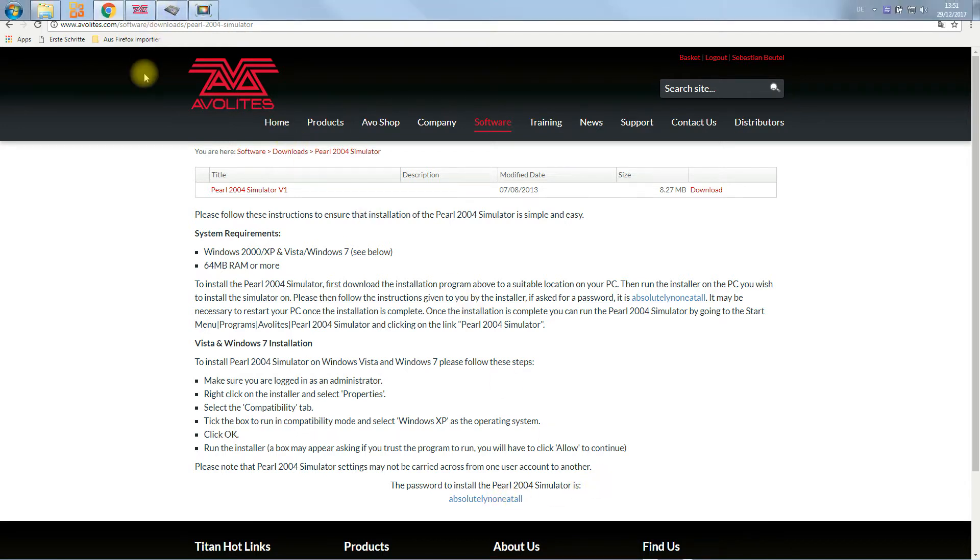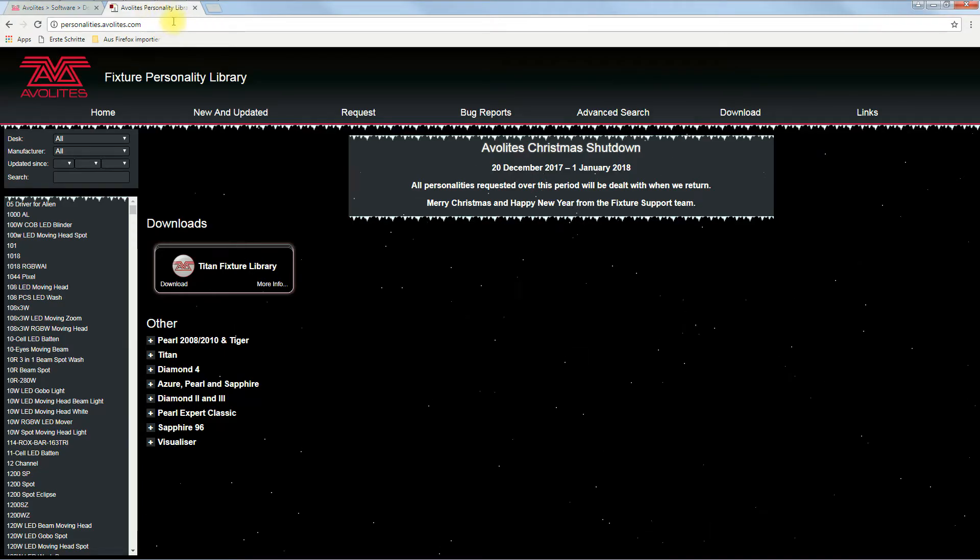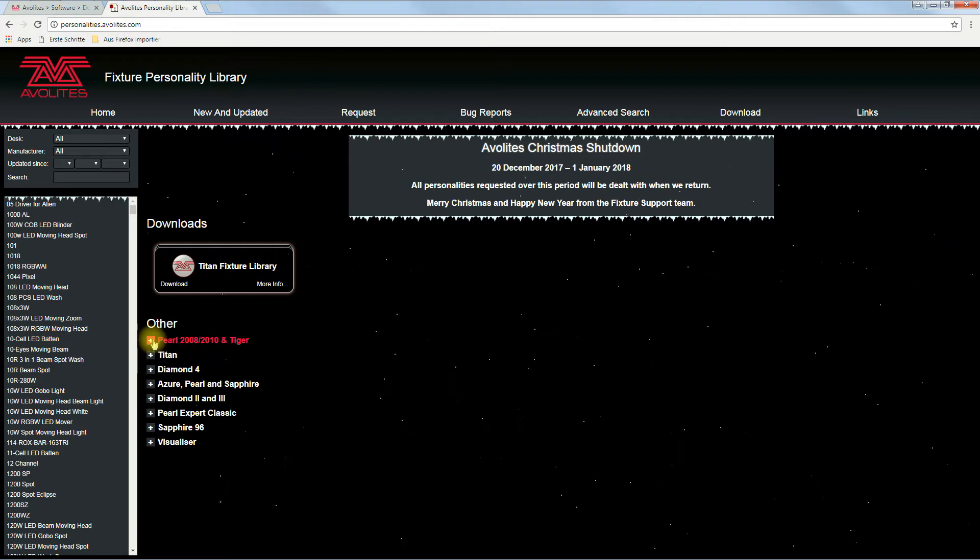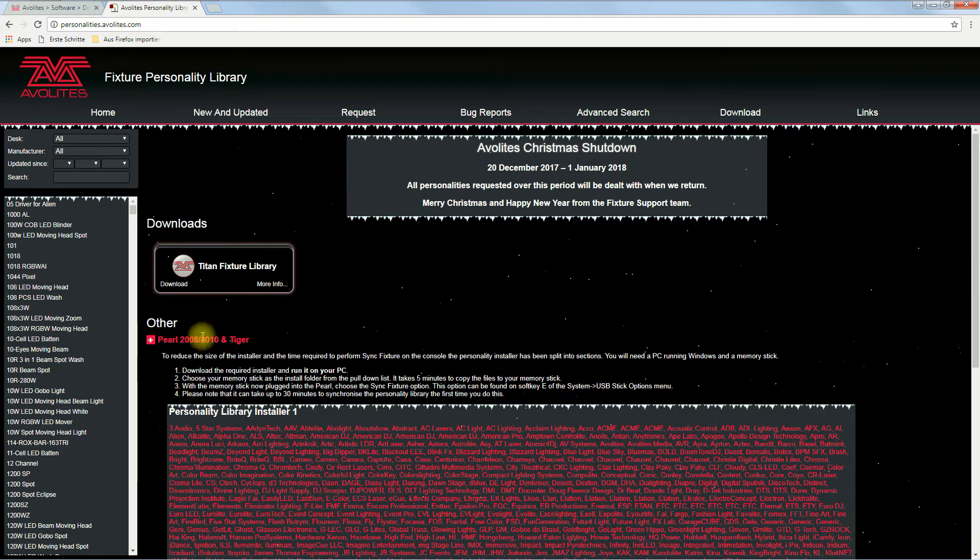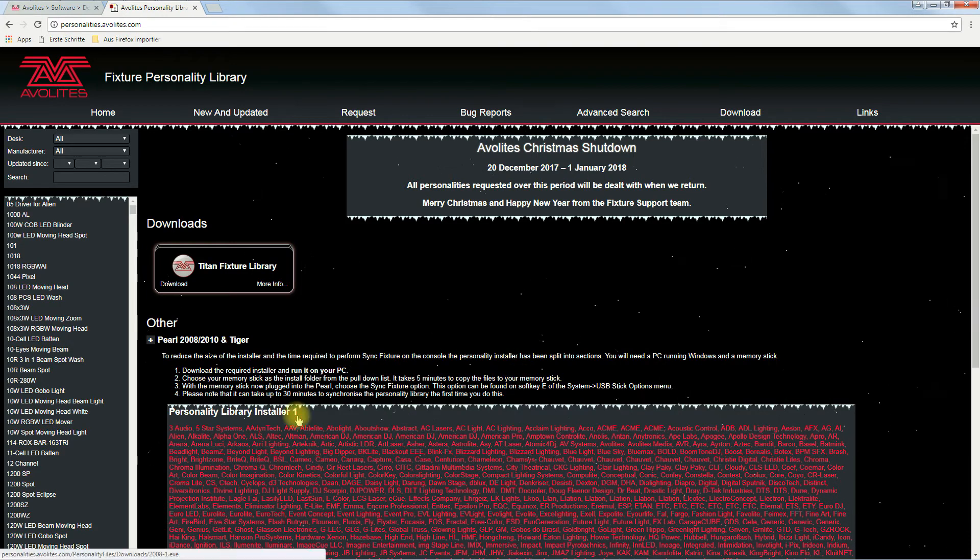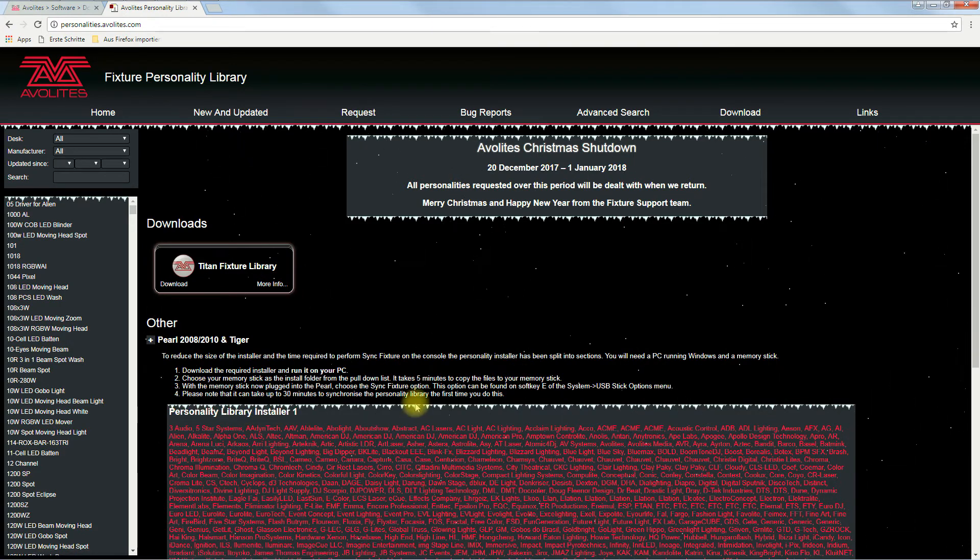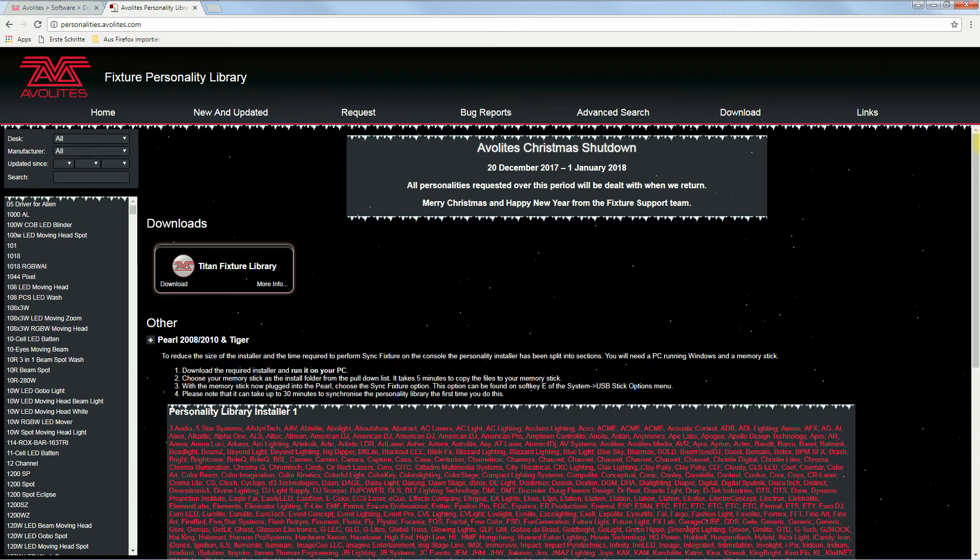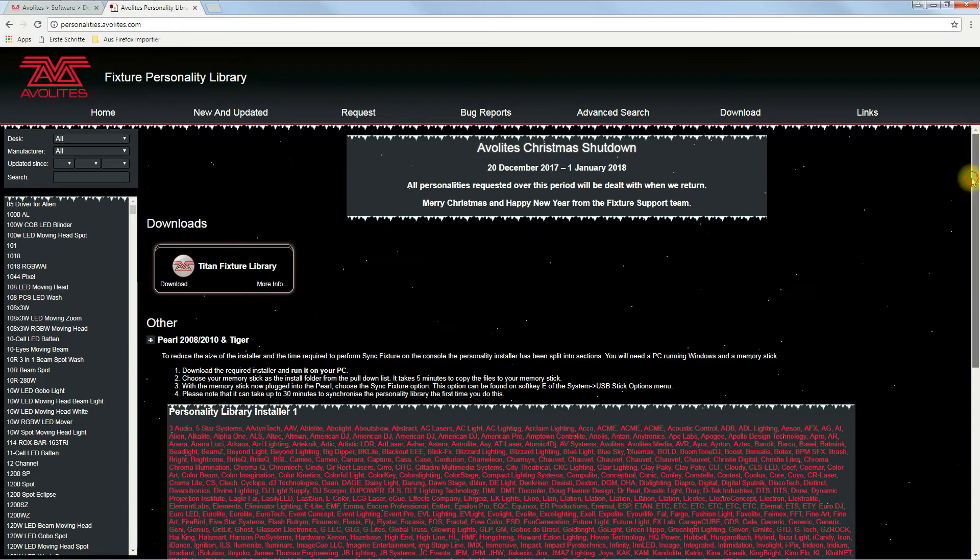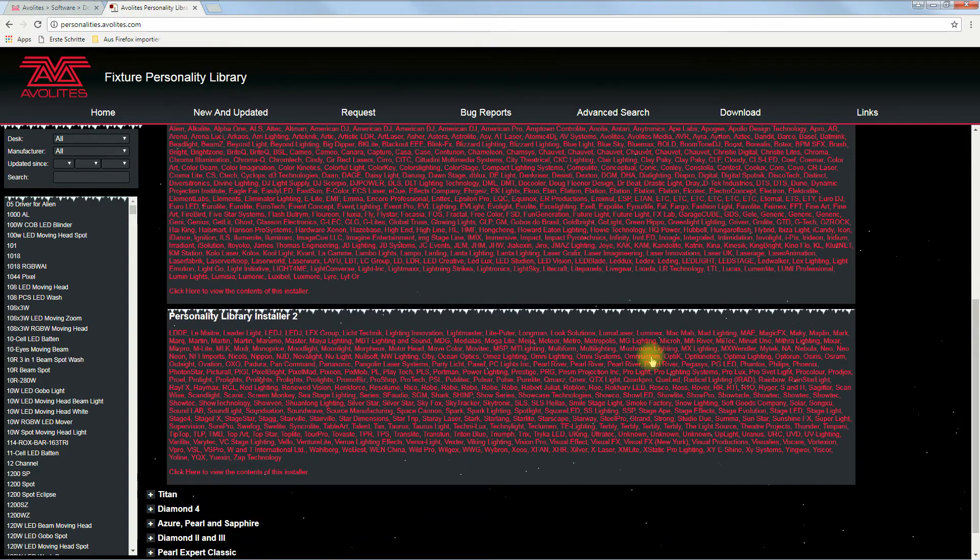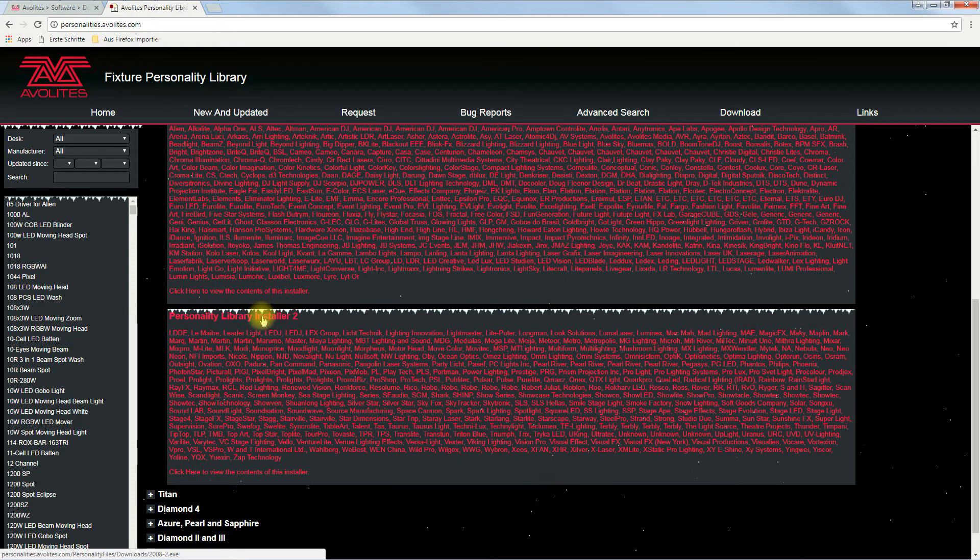What else you need is to go to EvoLite's personalities at personalities.evolite.com, then go to Pearl 2008-2010 Tiger and download the personality library installer 1 and 2. These are the two things you need.